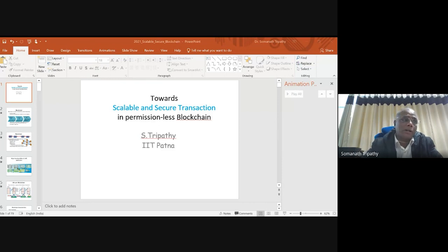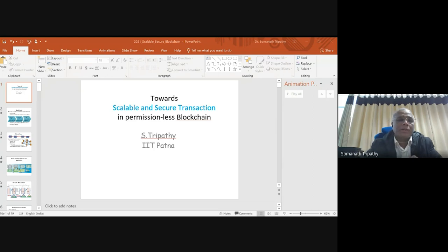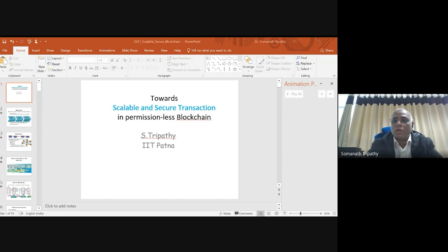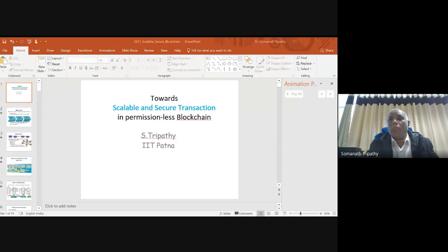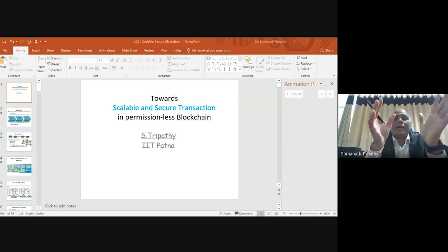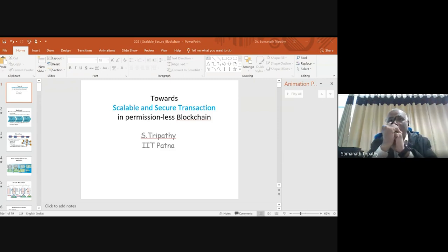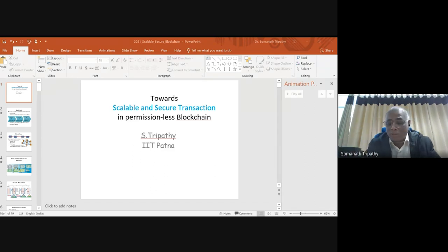Blockchain has a huge range of applications: digital ID, Bitcoin, real estate, payments and transfers, law enforcement, healthcare, online music, banking, IoT, and more. It has touched most areas, which is why it is such a buzzword today.